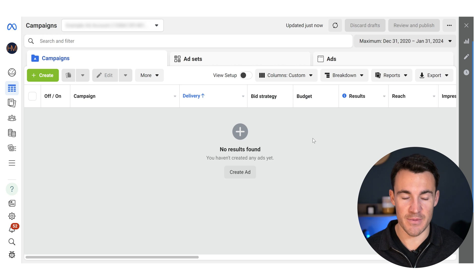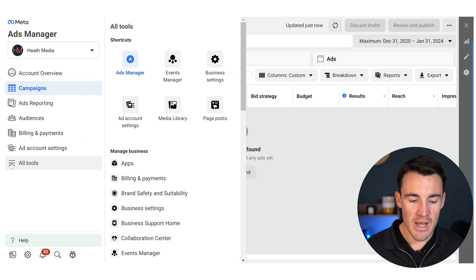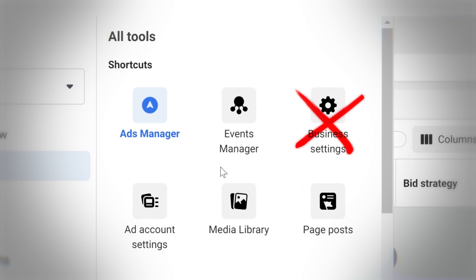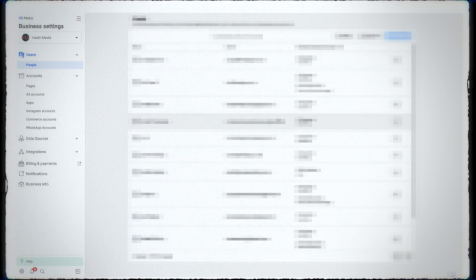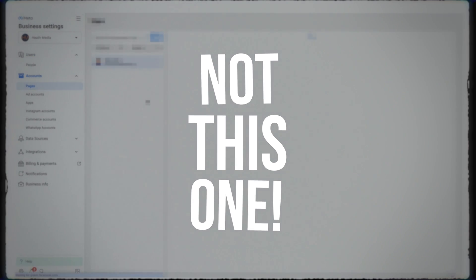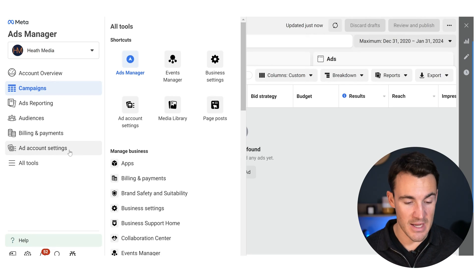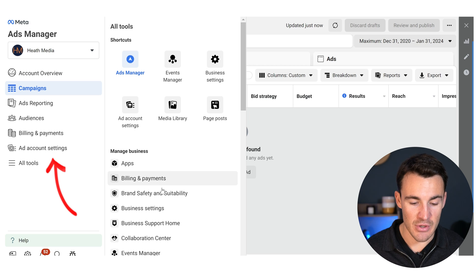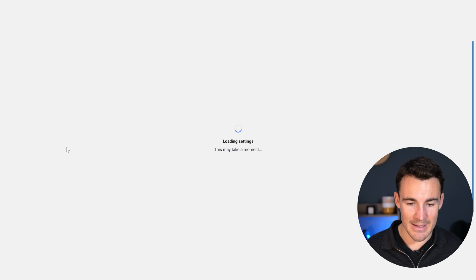I'm in an example Facebook ad account here, in Ads Manager. I'm going to click on these three lines, go to All Tools, and then into Ad Account Settings. Note: this is not Business Settings — Business Settings is where you manage your business account to add people, ad accounts, pixels, and so on. We want the settings specifically for this ad account. So I'll go ahead and click on Ad Account Settings.